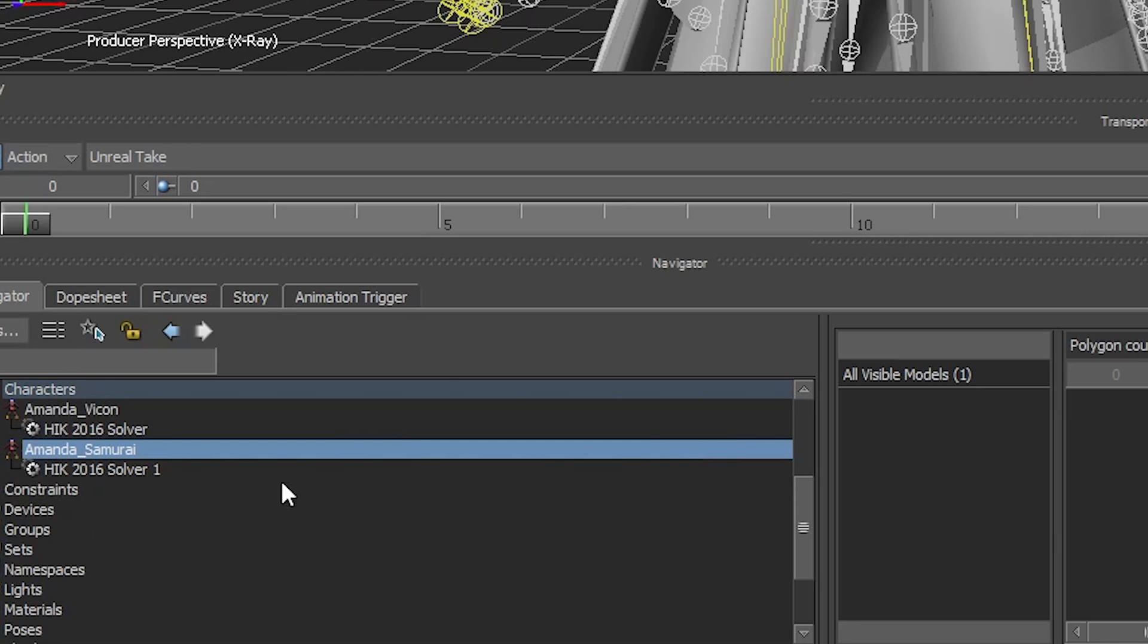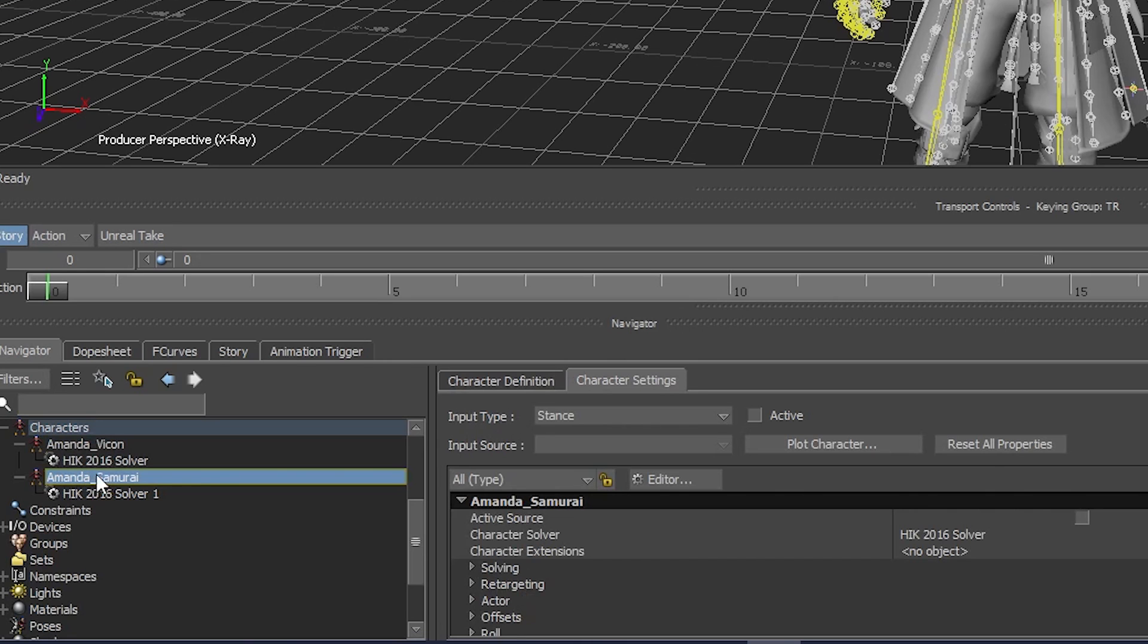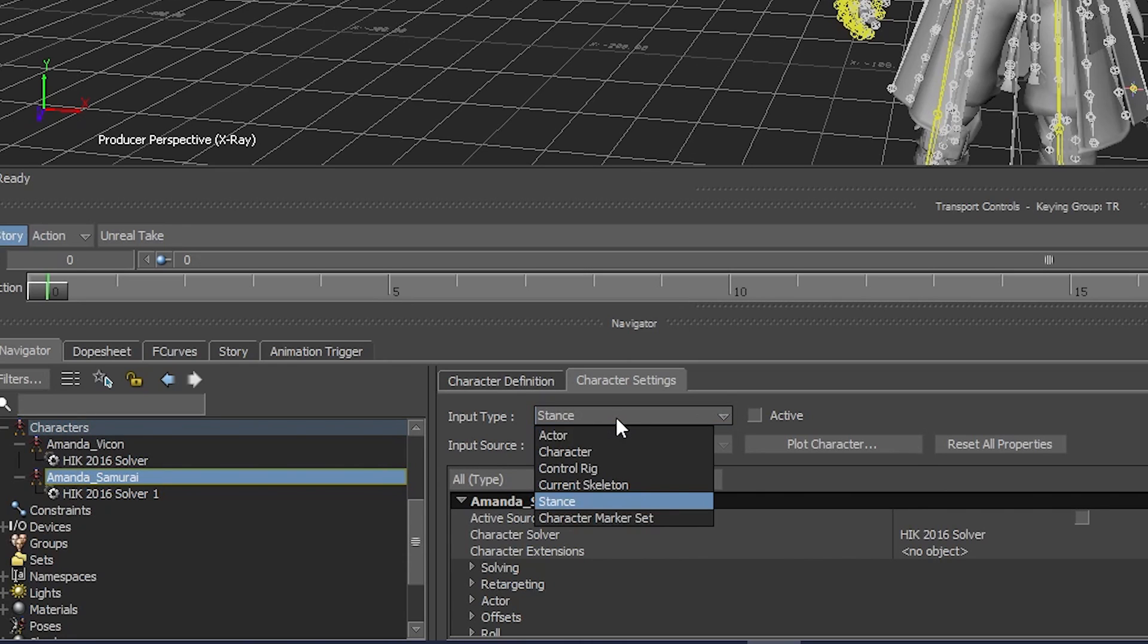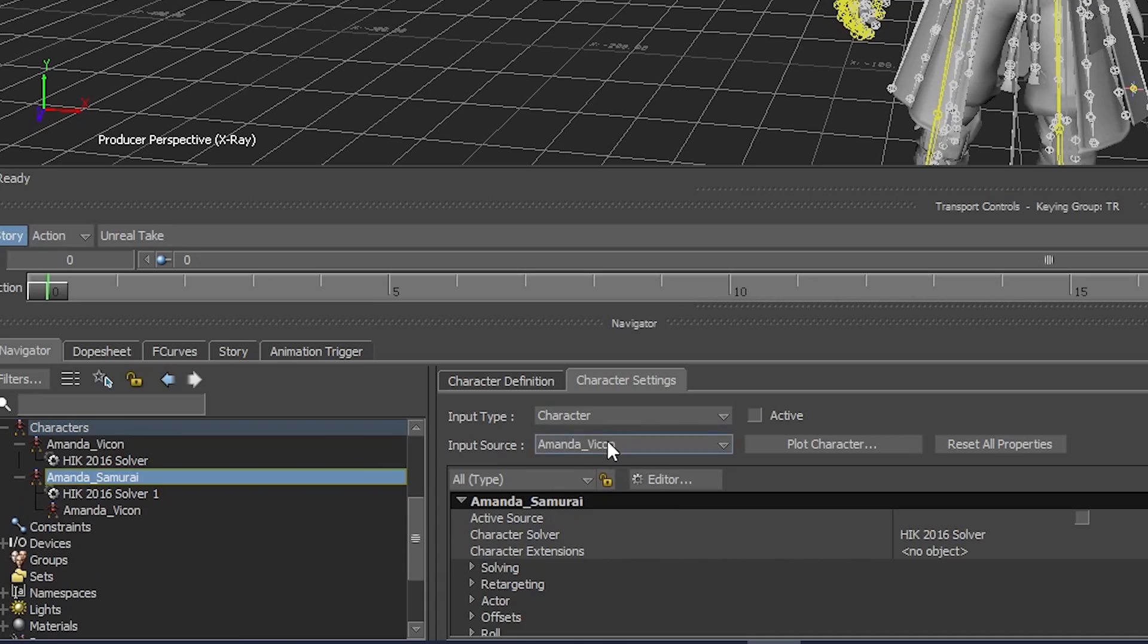Now retarget this character. Double click Amanda Samurai. In Character settings, set Input type to Character. Set Input source to Amanda Vicon.